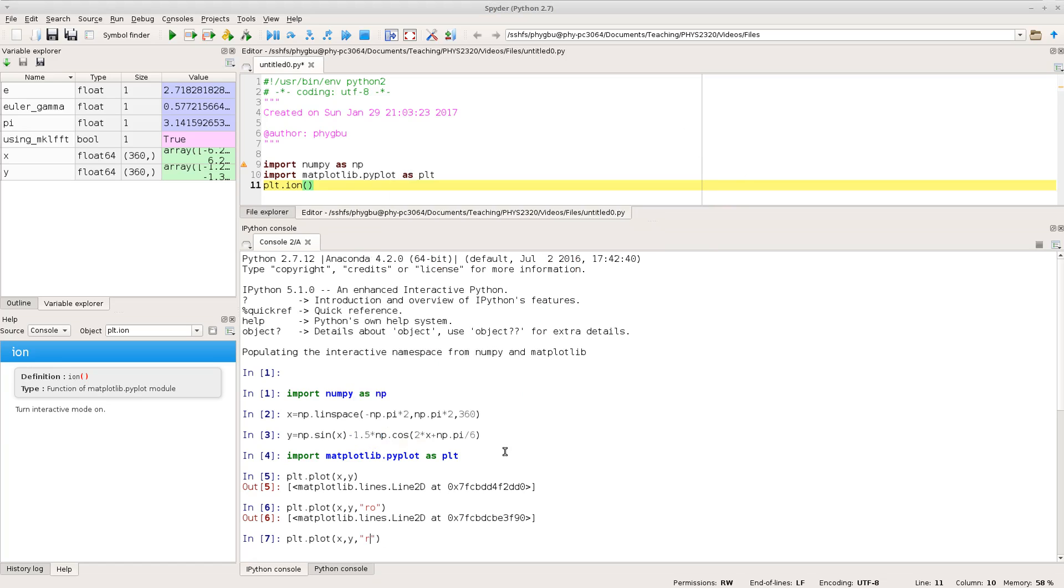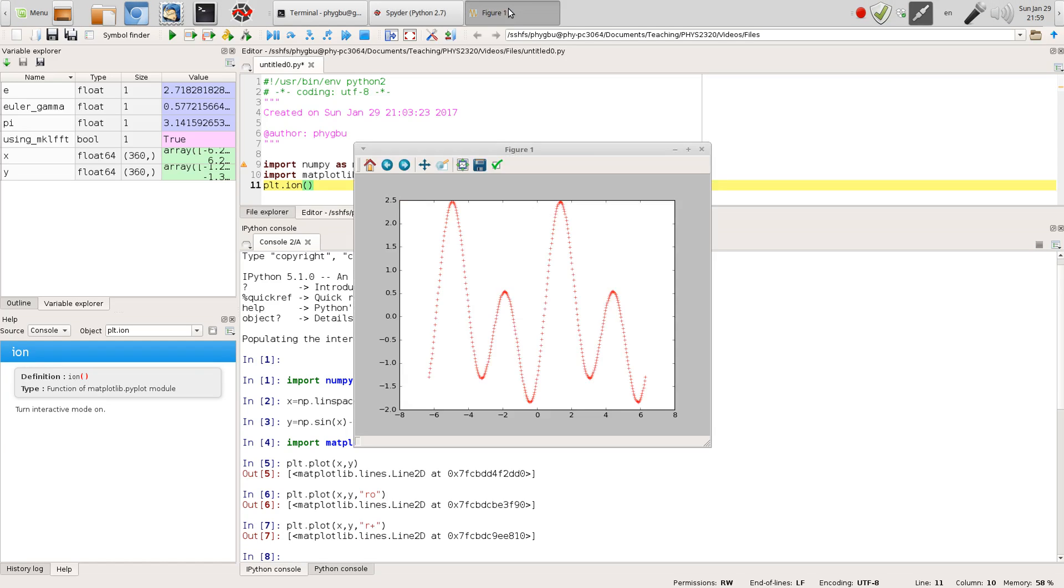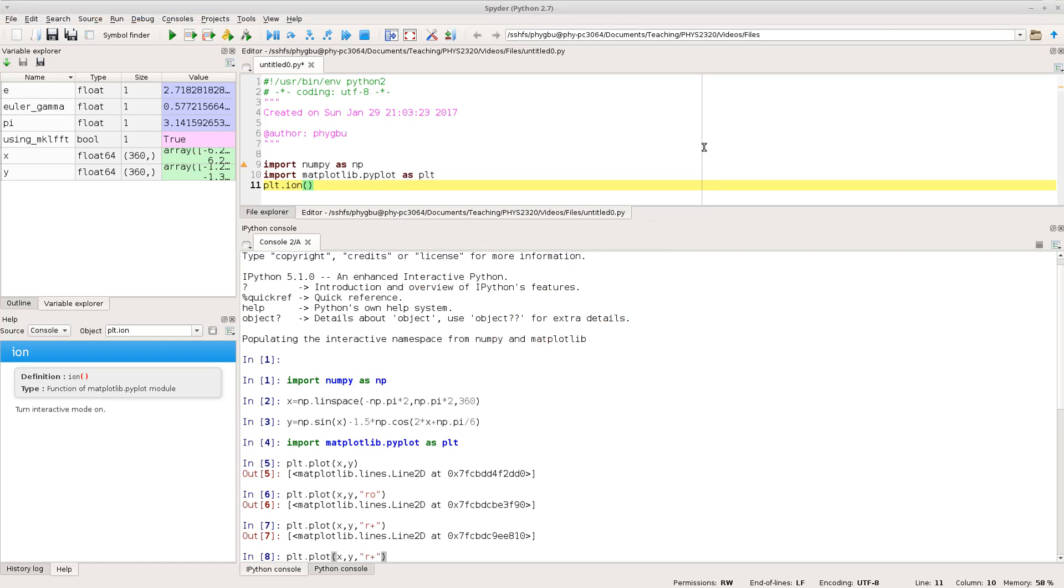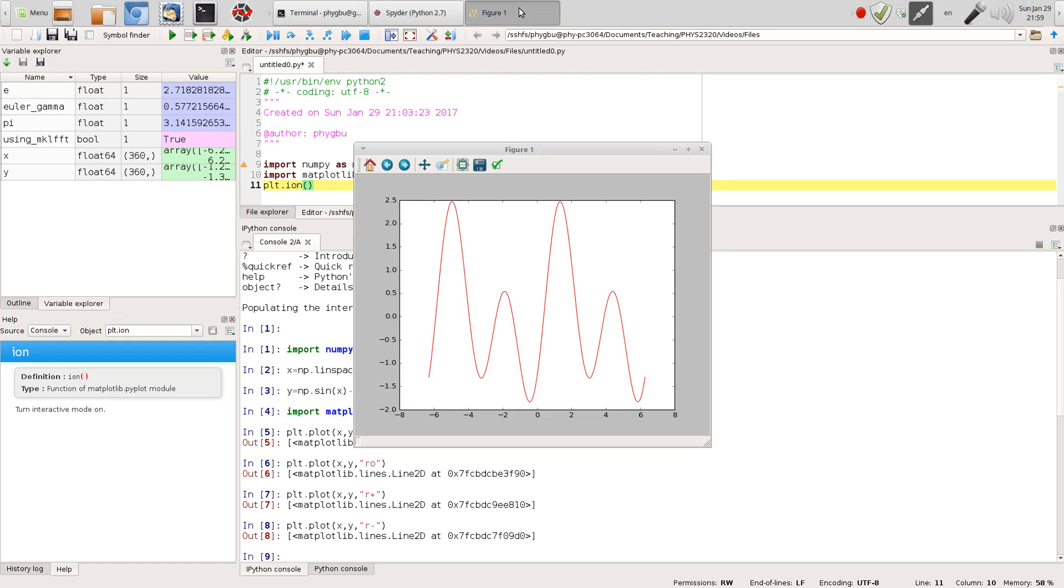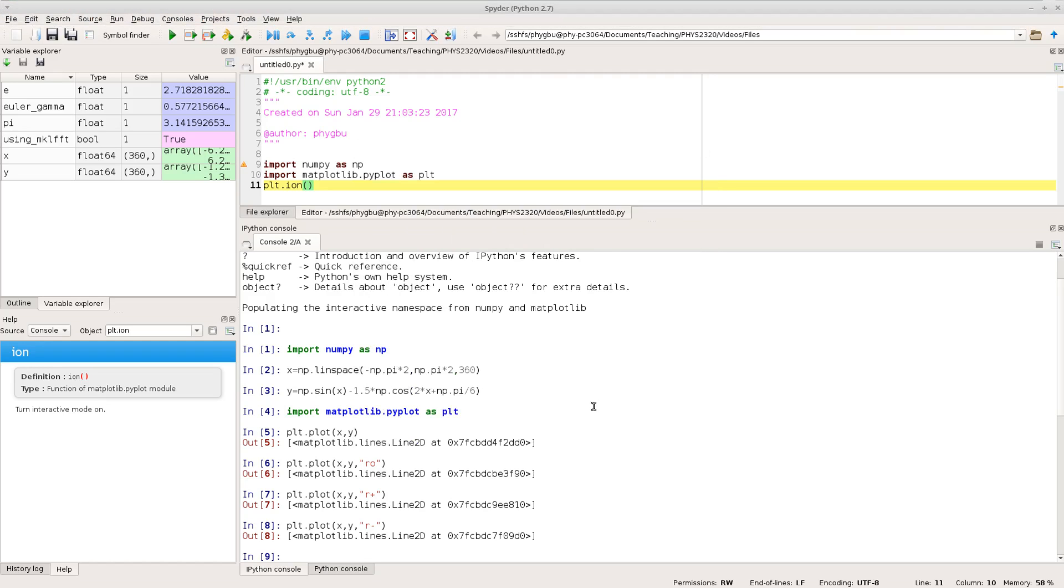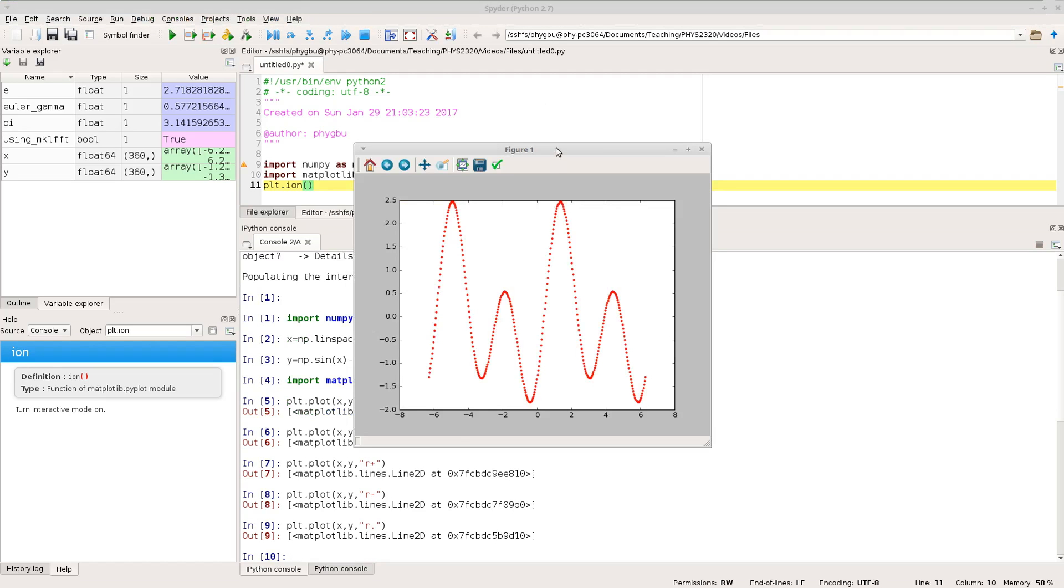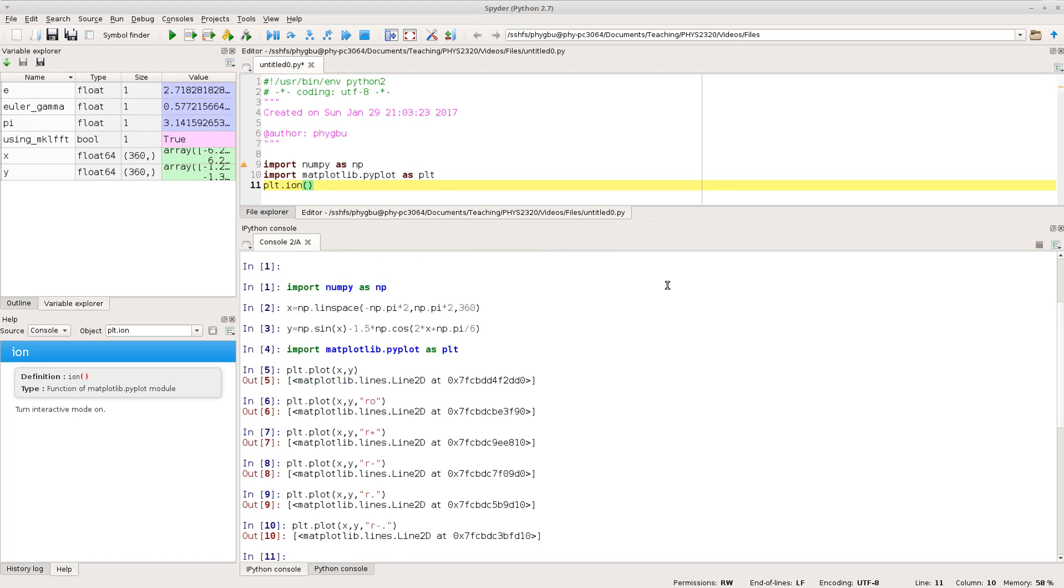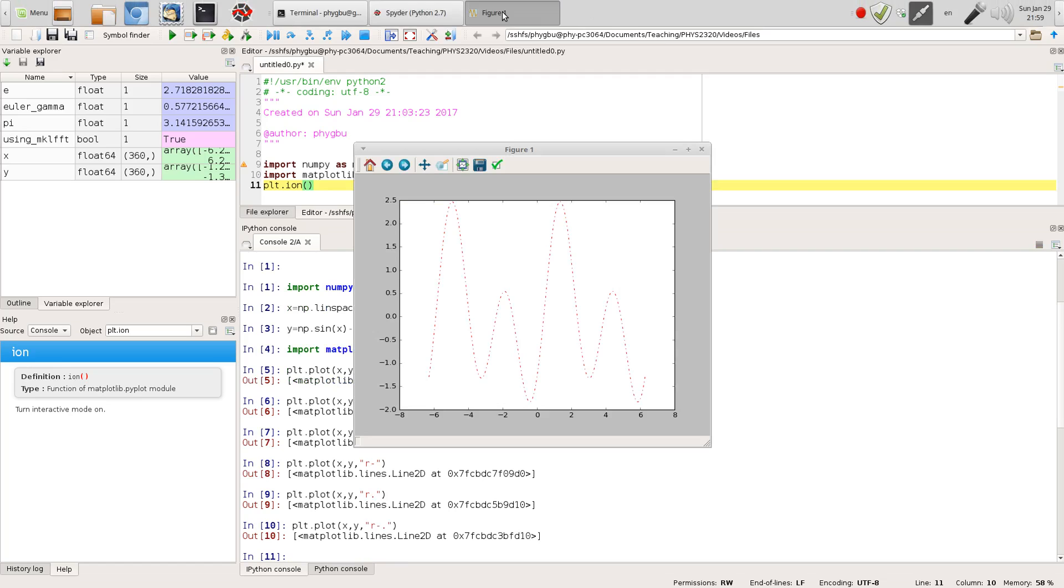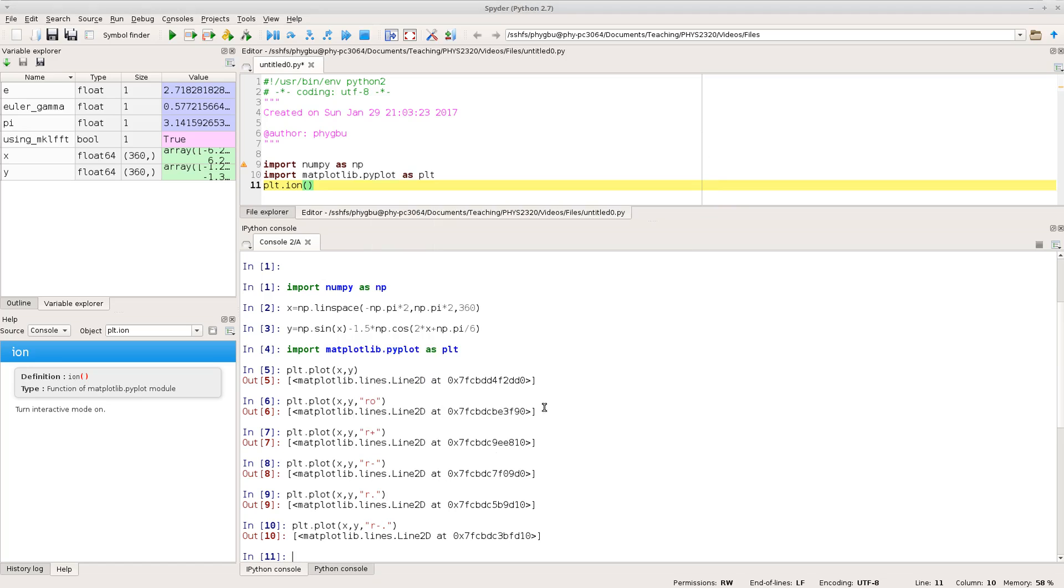Or alternatively you can have r plus that gives you crosses. r minus gives you a continuous line I have to say that's the ones I normally use so I'll see if I can remember what the other ones do. r dot gives you little dots smaller dots and I think if I remember rightly minus dot is giving me a dashed line so you can play around with the different options there and so on so that's a nice easy way of just changing the line style or the colour as you add the plot.